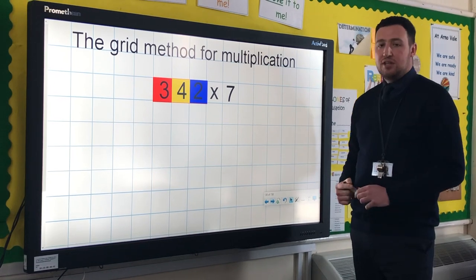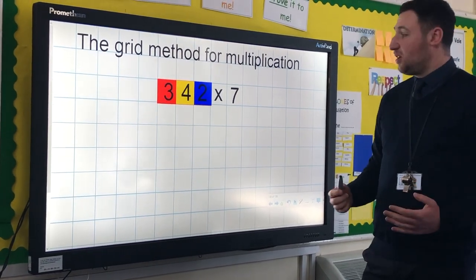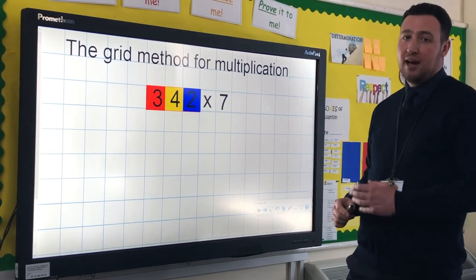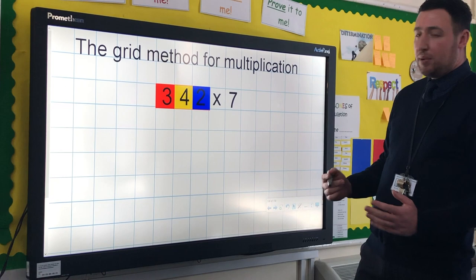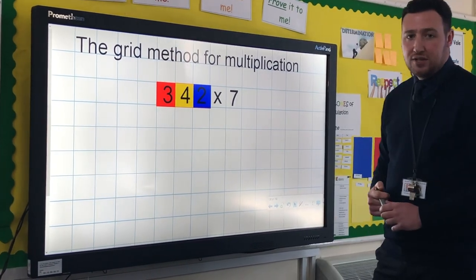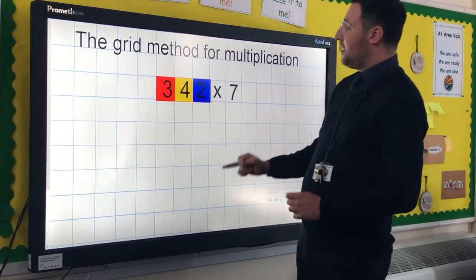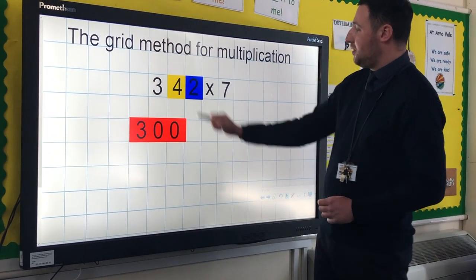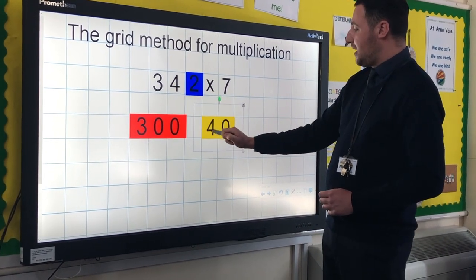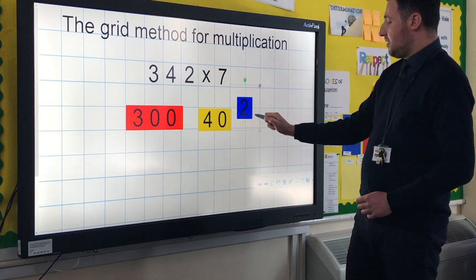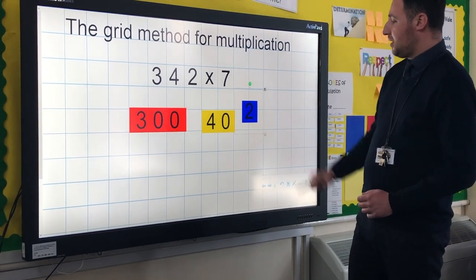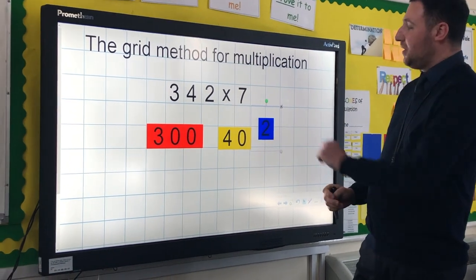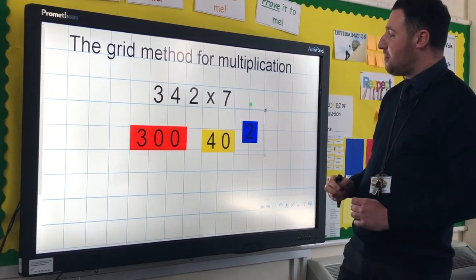Before children are introduced to this method, they will have become really good at something called partitioning. Partitioning is key for this method to work and for the understanding that children will have. By partitioning we mean looking at a number and knowing what each digit represents — for example, the 3 represents 300, the 4 represents 40, and the 2 represents 2. So that number, 342, is broken down. That may appear quite simple, but it's key to understanding how this method works.